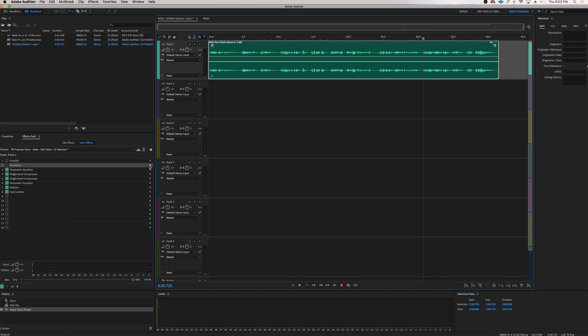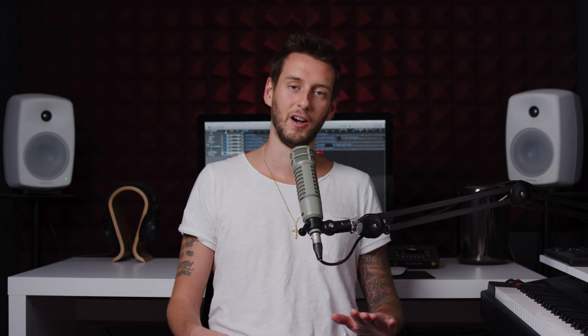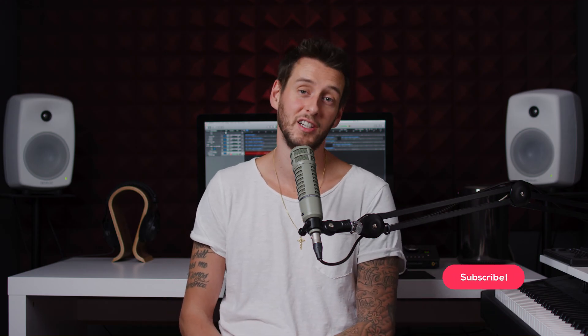You have now successfully saved and installed these presets in Adobe Audition. I know it's a bit of a longer process, but it's totally worth it because now you have 20 amazing presets. So that's how you save presets in Adobe Audition. If you like this video, please leave a thumbs up and subscribe. If you have any questions, leave them in the comments below and I'll try my best to get back to everyone. Now get to making!